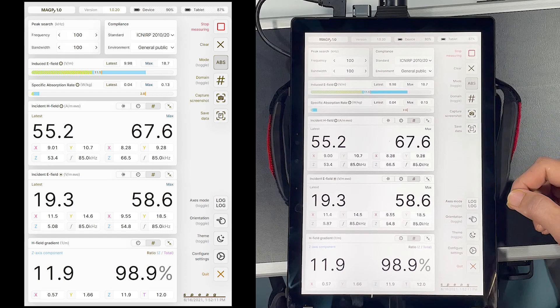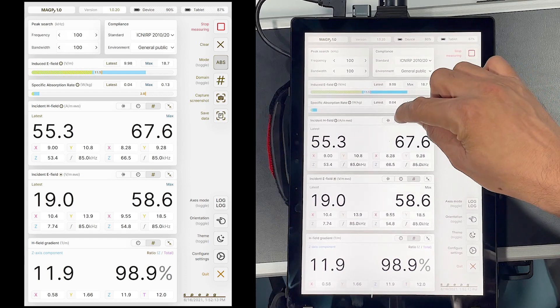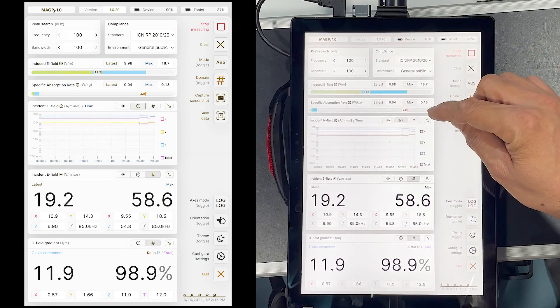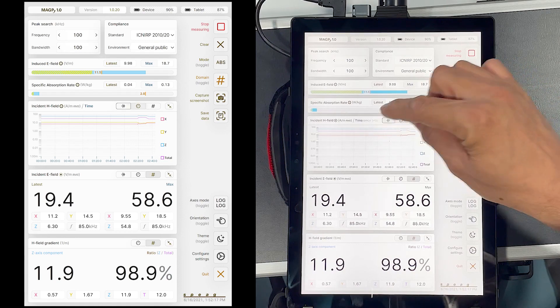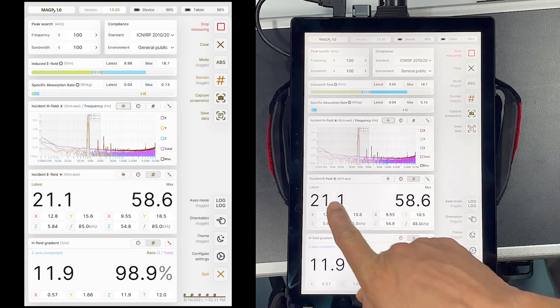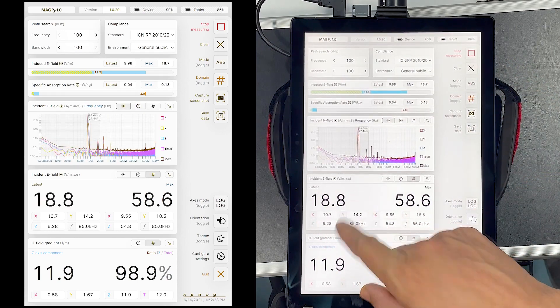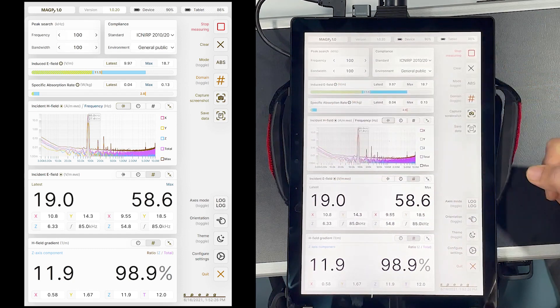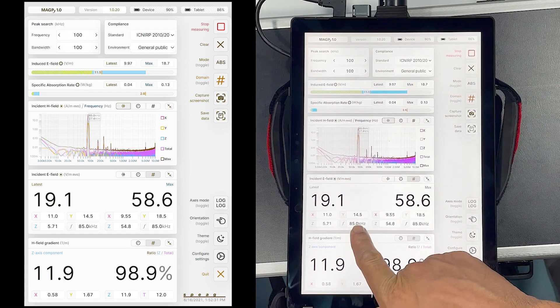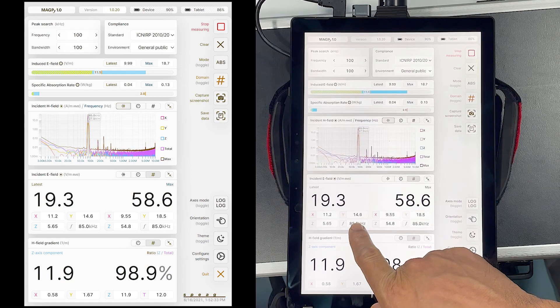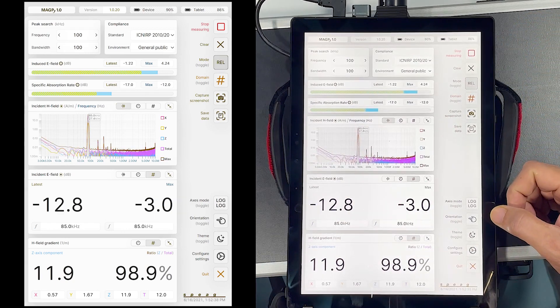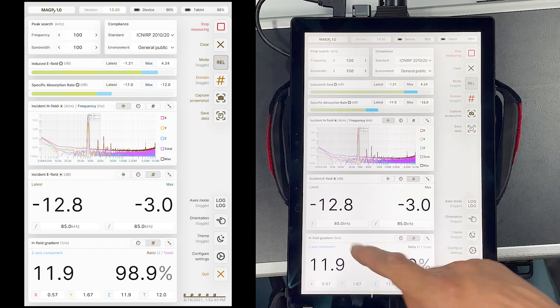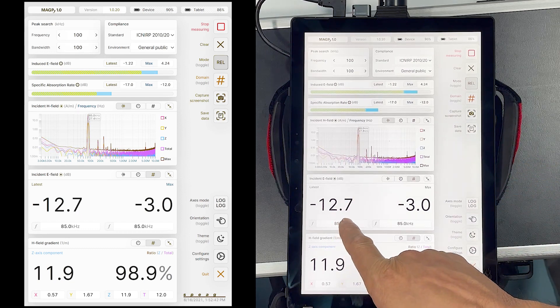The field can also be visualized in the time domain. The incident E field value is shown in this window here. These are quite low as this is a magnetic field source. If I switch to relative mode, we are indeed 12 dB below the limit for incident E field values.